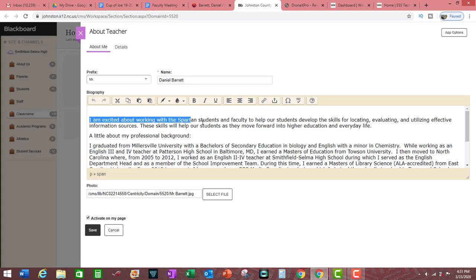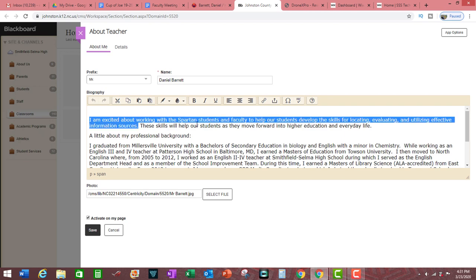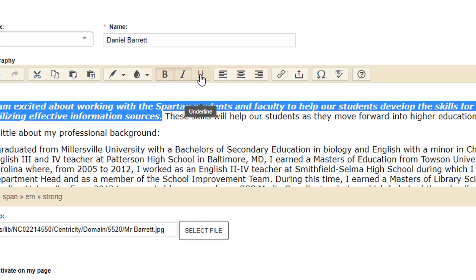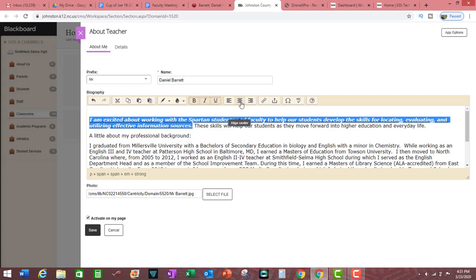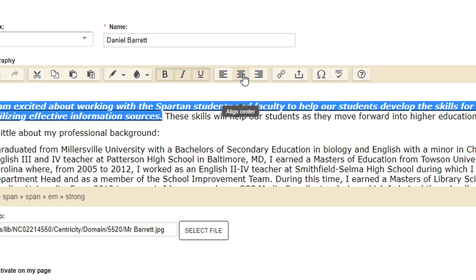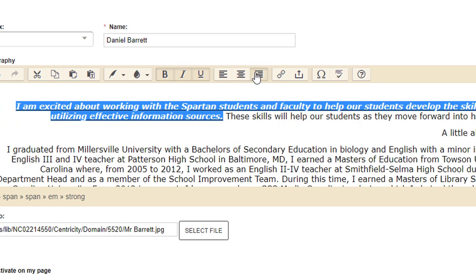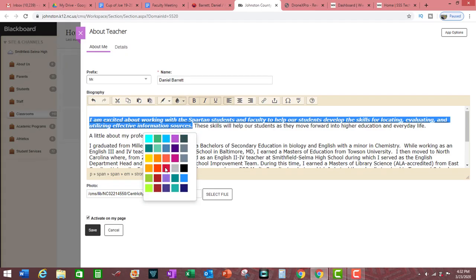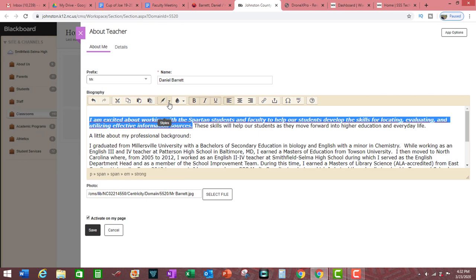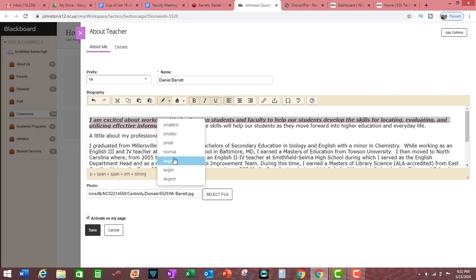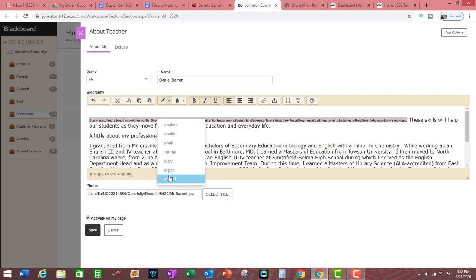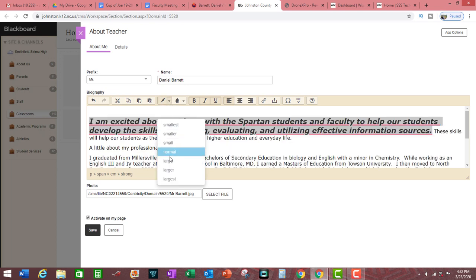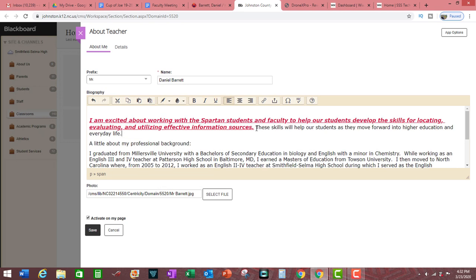If you wish to make any changes to the text, highlight the relevant area and you can do a number of things, such as boldface, italicize, and underline. You can also change the formatting of the text, such as aligning it to the center, to the right, or to the left. You can change the text color and the text size. Just play with the options to see what would be best for you and your students.